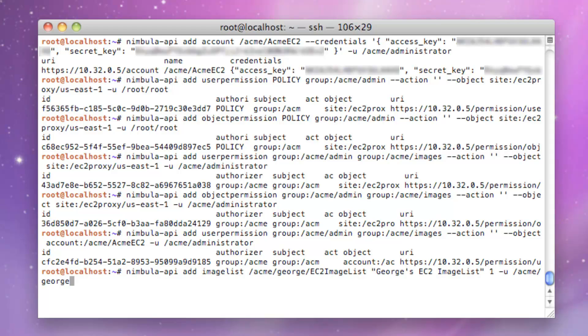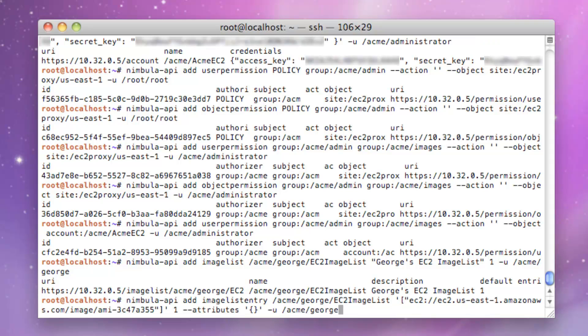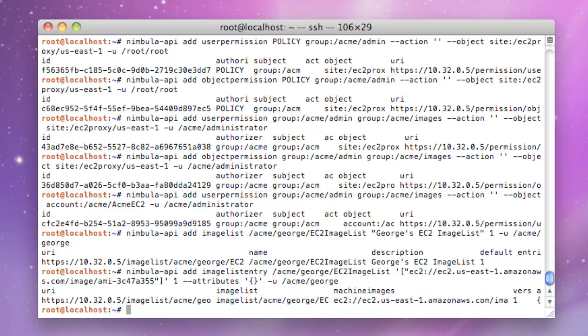George will now create a new image list called EC2 Image List with a description of George's EC2 Image List. George will then populate his Image List with an EC2 Machine Image, which is called an Amazon Machine Image, or AMI. George is now ready to launch his AMI image using his Image List.